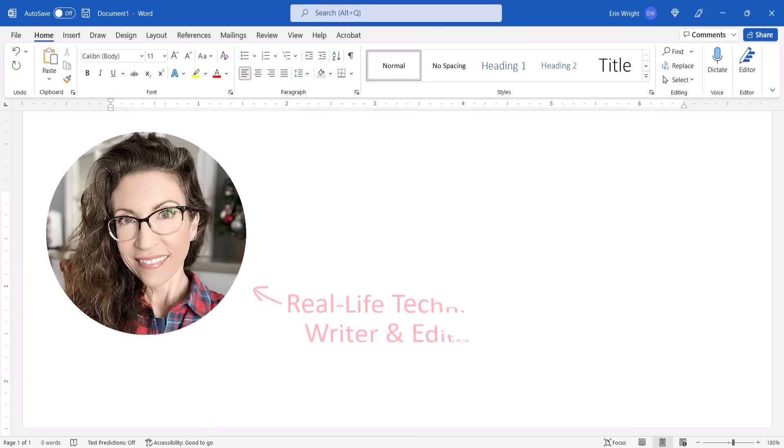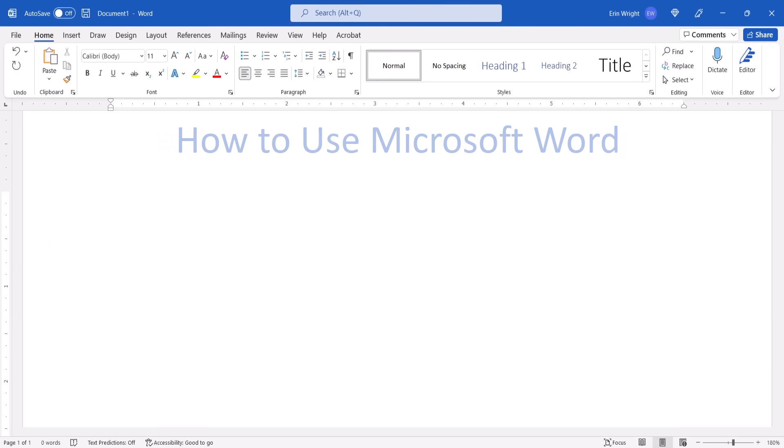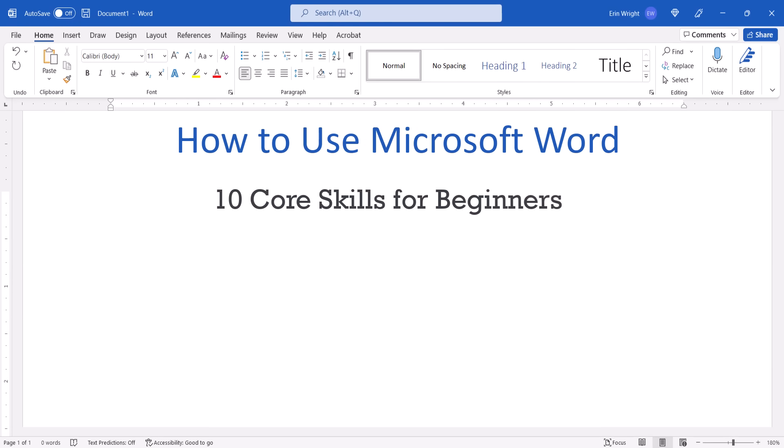Hello, my name is Erin. Do you need to learn how to use Microsoft Word quickly?